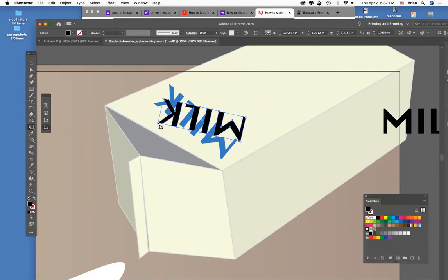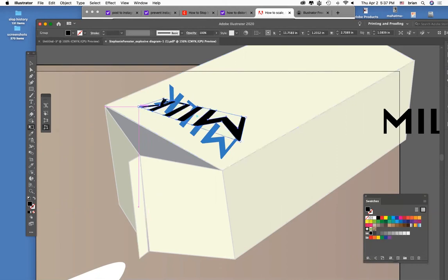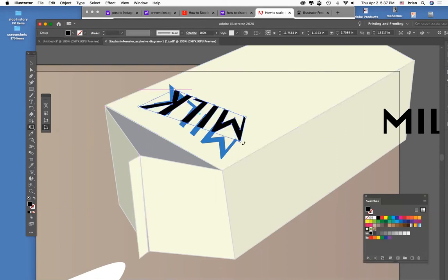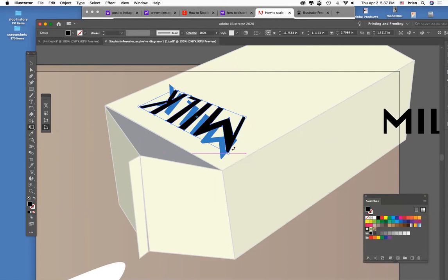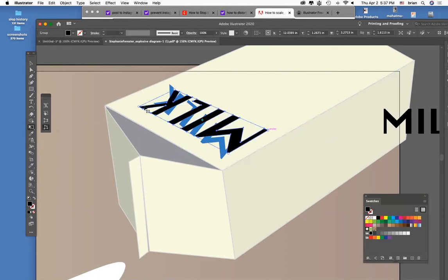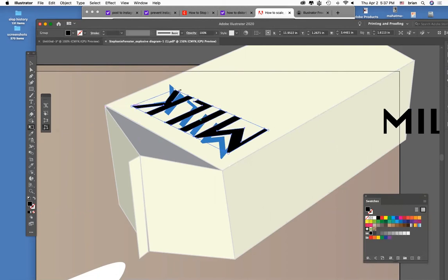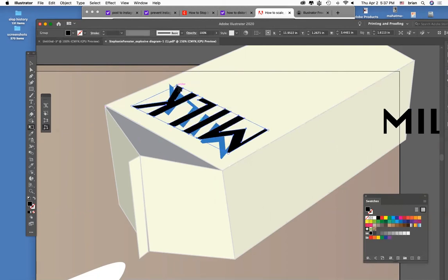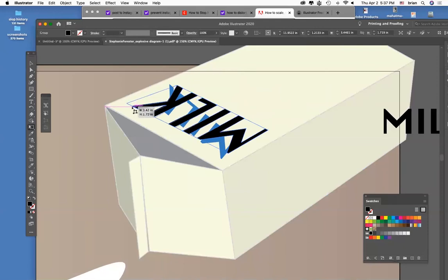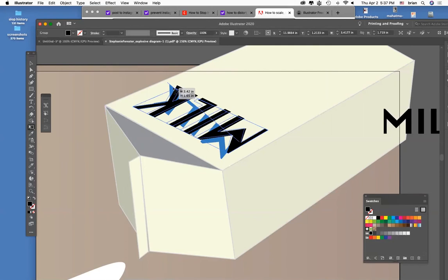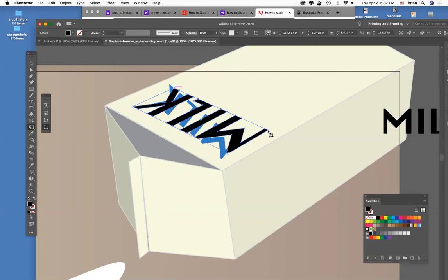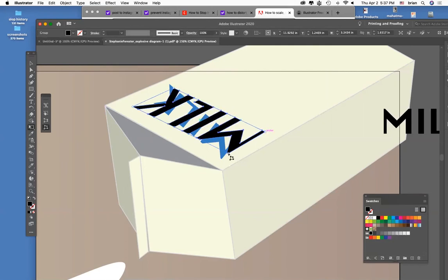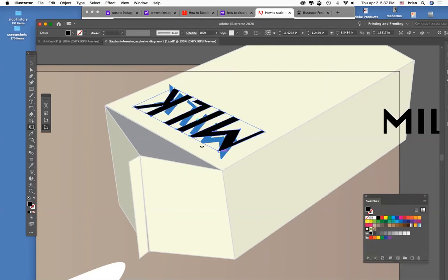Now just drag these corners to line up with the perspective of the image and this can take some getting used to but you're looking for the way the lines converge and trying to keep equal amount of space between this part and the edge and this part and the edge. So you're kind of creating a very slight convergence but ultimately echoing the lines of the box itself.